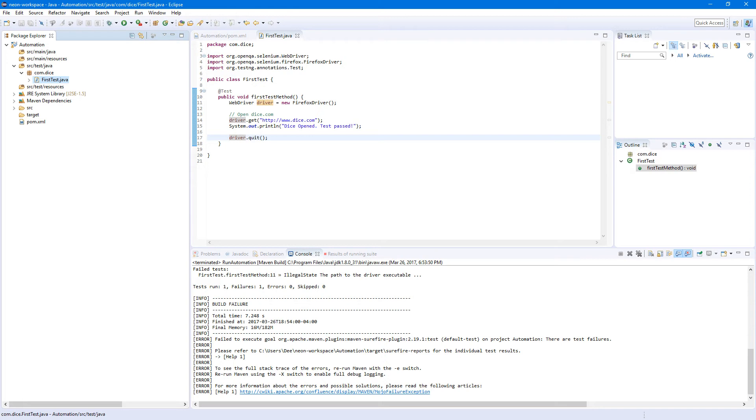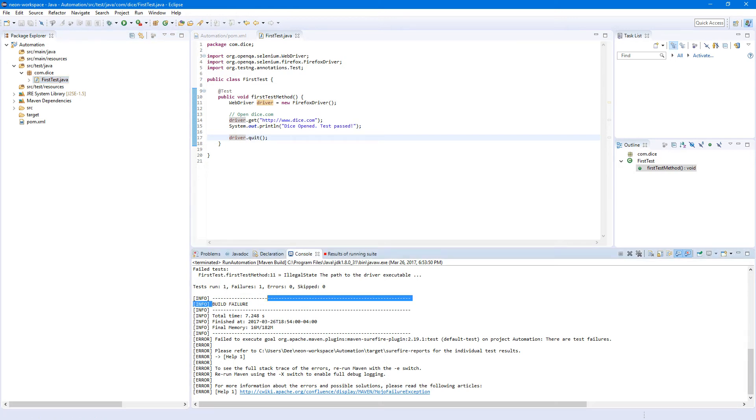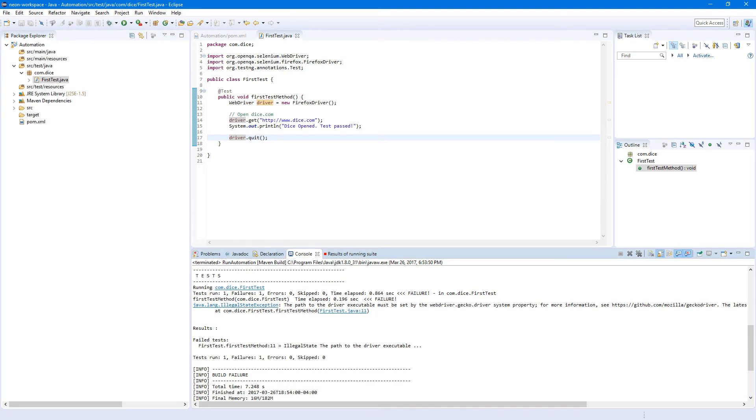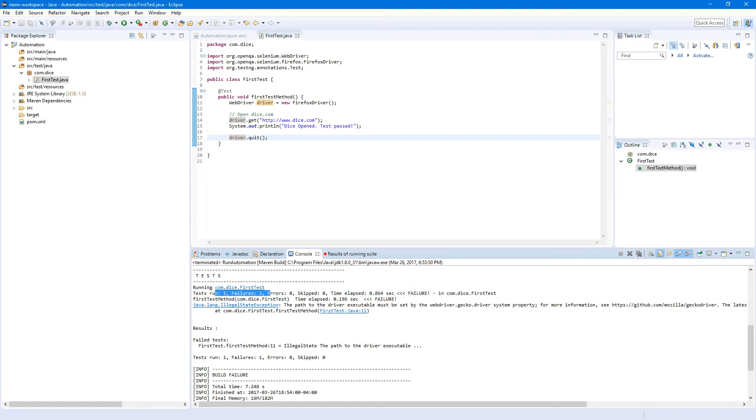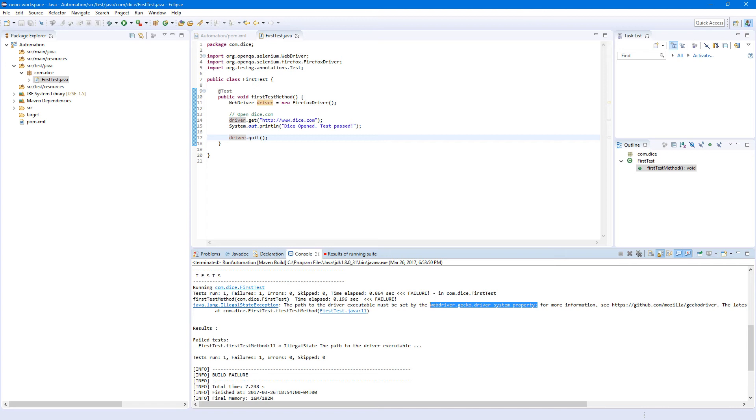And now we should see the Firefox browser open. But it did not, it failed. And here's our test error. So test run one, the path to the driver executable must be set by the webdriver.gecko.driver system property. So the problem is, in order to run test in Firefox, we used to use FirefoxDriver, but now we need to use GeckoDriver. And this one we need to install separately.